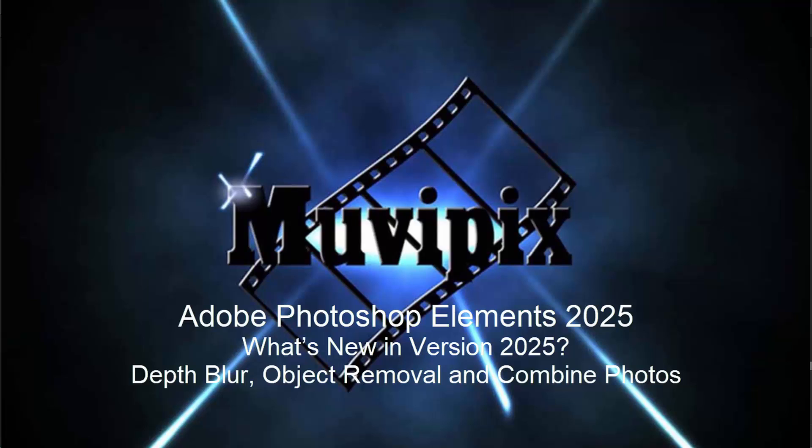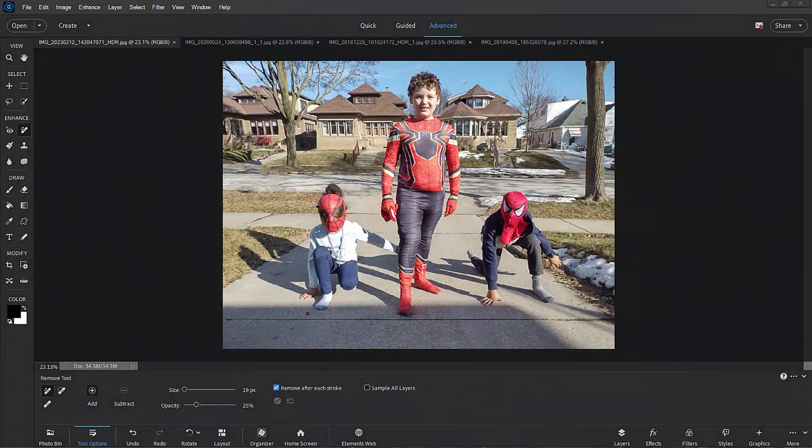Hello everybody, this is Steve Grazetti, your man from MoviePix. Here we are in Photoshop Elements 2025 looking at some of the cool new features that have been added to version 2025. There are a number of little features and tune-ups, but these are three of the major features and three well worth knowing about. Probably the coolest thing about these new features is that they're virtually automatic — they do most of the work by themselves using artificial intelligence.